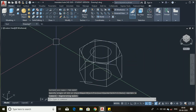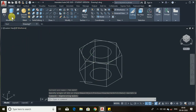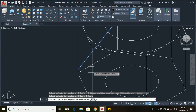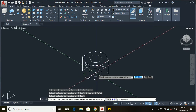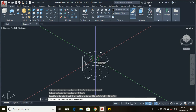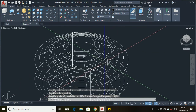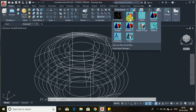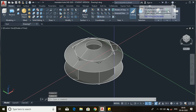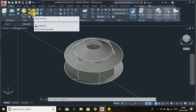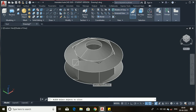Select the home option. Now we have to revolve this with the revolve tool. Select this object, press enter, press enter again, choose the end point for the axis of rotation, and press enter to complete the revolve.